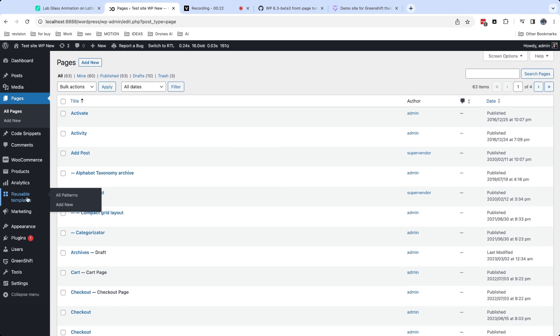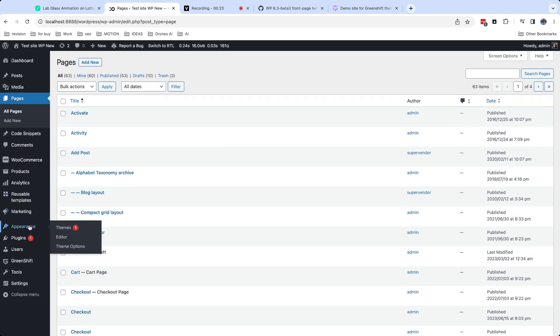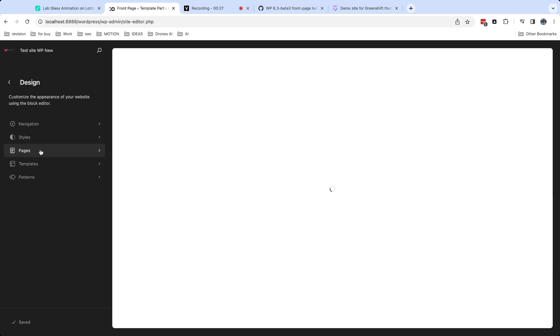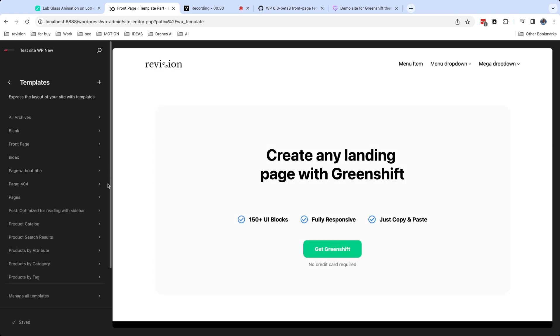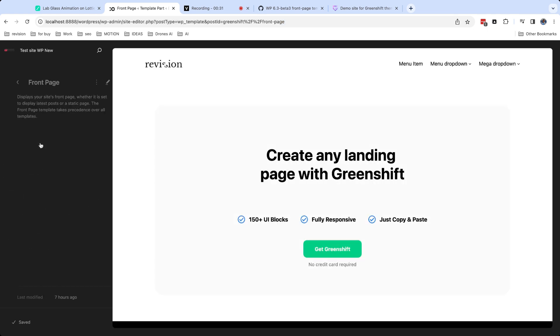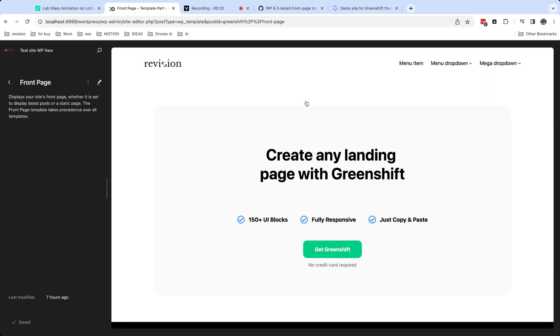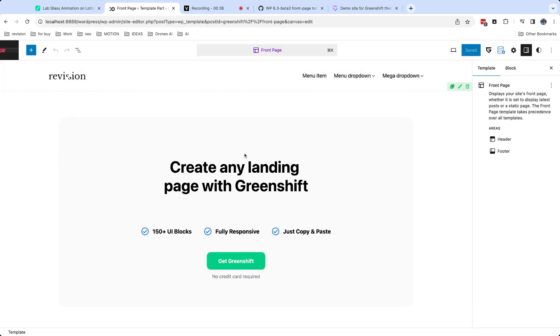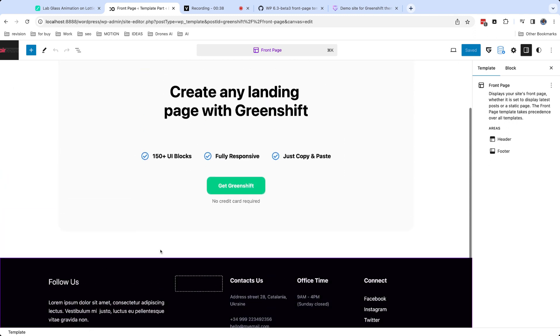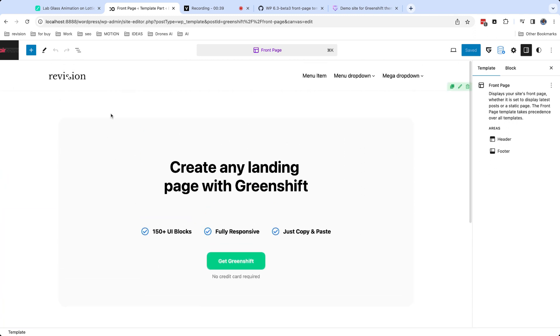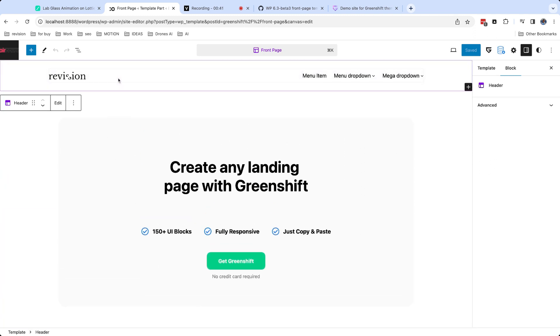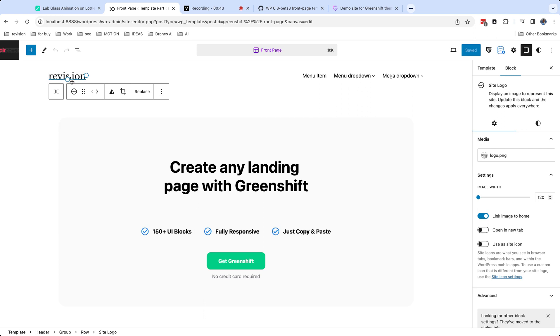Let's summarize steps which you will do once you install block theme. First of all, visit site editor and template section. Select front page template or home template and add your own content or some patterns. Next, add site logo block to header and upload your logo. Select to use this logo as your site icon.